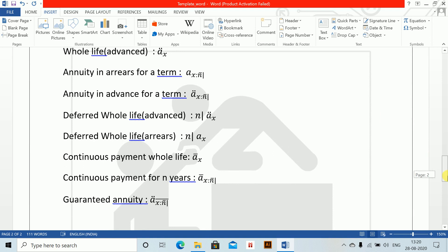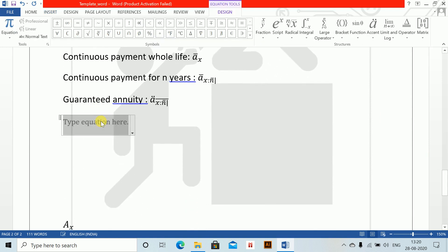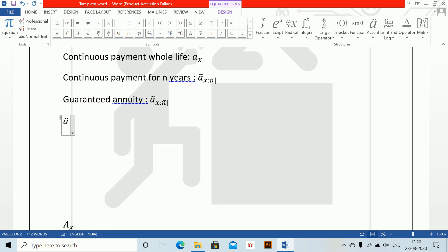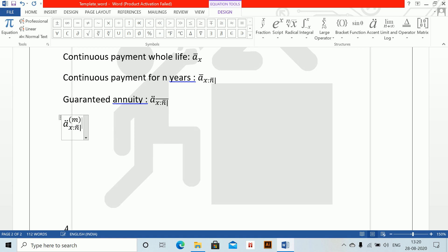Writing the monthly notation is also important to show you. Alt equals to A, DD dot — since expenses sometimes come monthly — so A angle X:N bar, space, space, pipe, then double brackets M, double brackets, close. This is your ä_{X:N}^{(M)}.